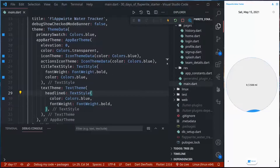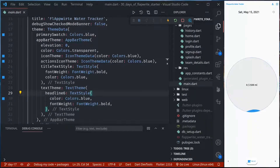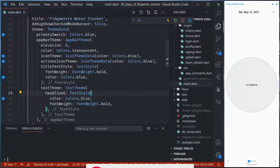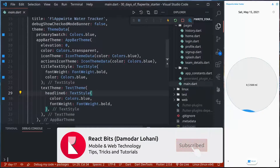Namaste and welcome to day 17 of 30 days of Appwrite. In the last episode, we created the collection with proper rules required for our application using server-side scripts with Dart and the Appwrite Dart SDK. In today's session, we will use that collection to store our user's data.